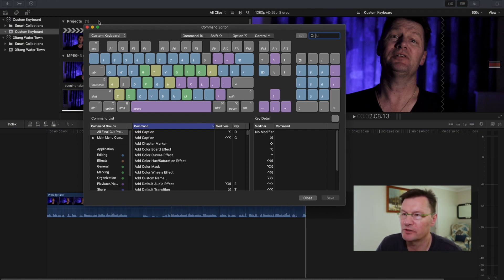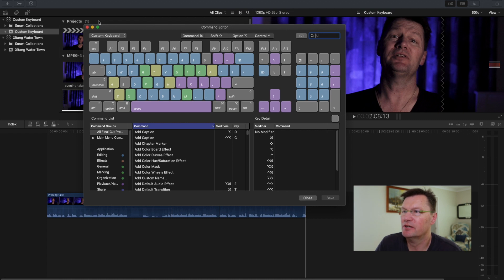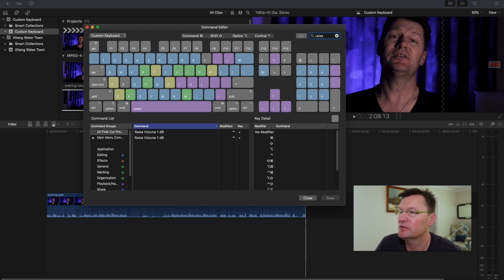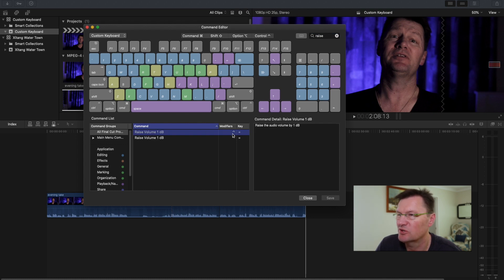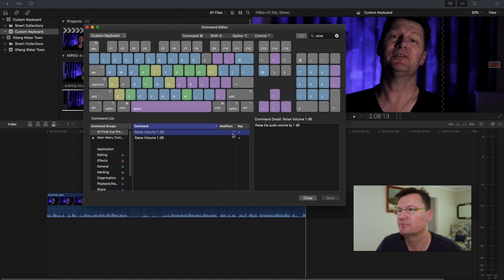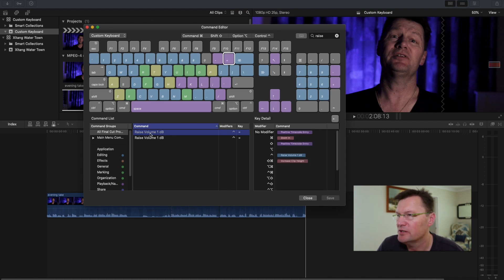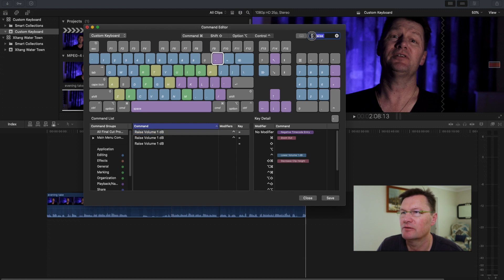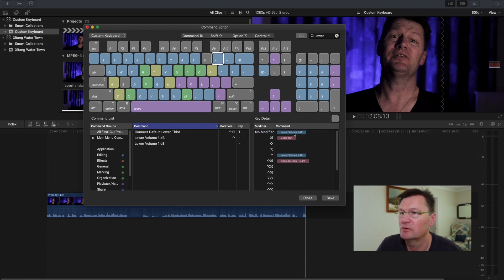One of the things I find I'm always doing is tweaking the volume of clips by a decibel at a time. I'll search Raise Volume in the search box — Raise Volume One Decibel is mapped to Control+Equals. On my keyboard the Plus is on the Equals key, so I'll select that key and drag Raise Volume One Decibel onto it. Then I'll go to the Minus key and find Lower Volume One Decibel and drop that there as well.